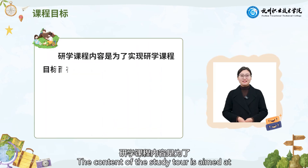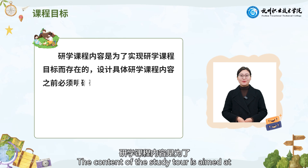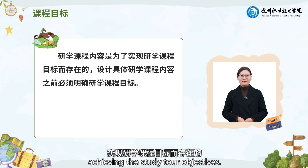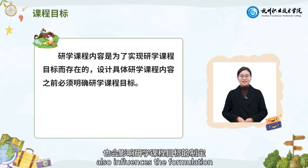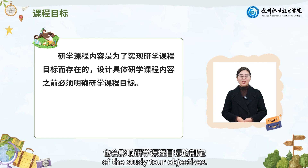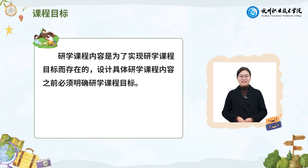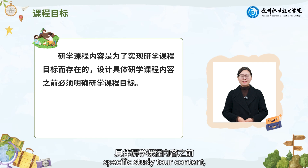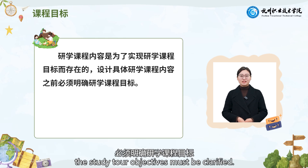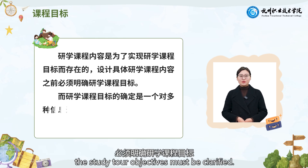The content of the study tool is aimed at achieving the study tool objectives. At the same time, the content of the study tool also influences the formulation of the study tool objectives. Generally, before designing specific study tool content, the study tool objectives must be clarified.